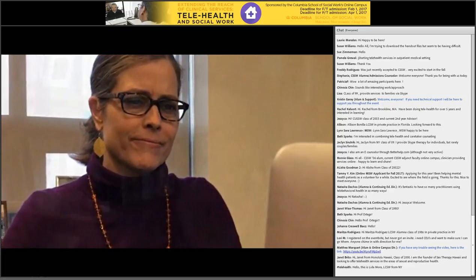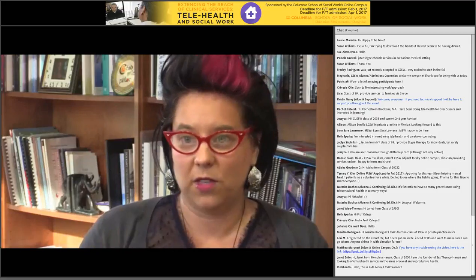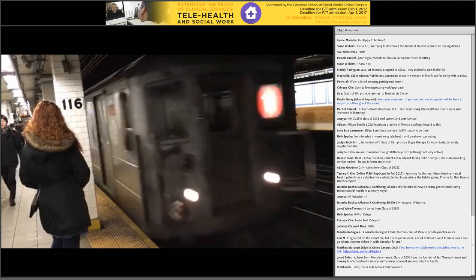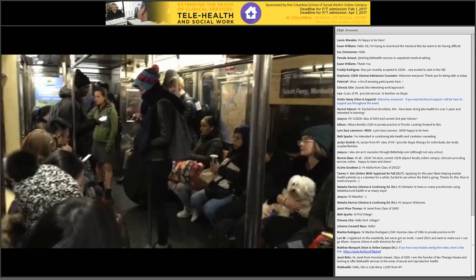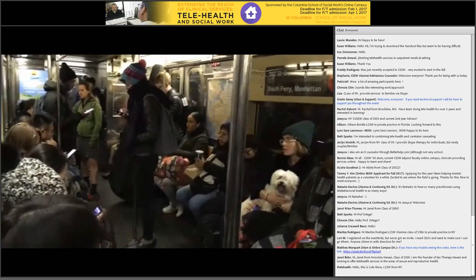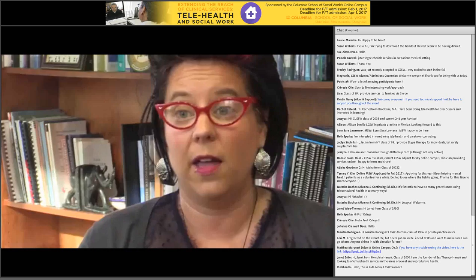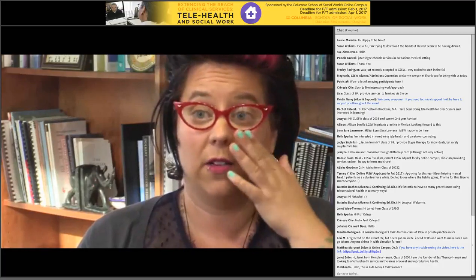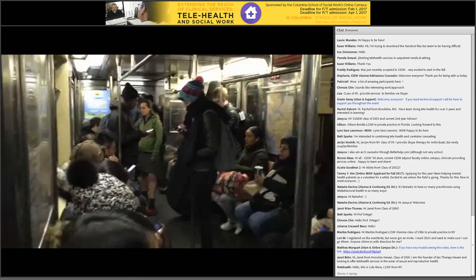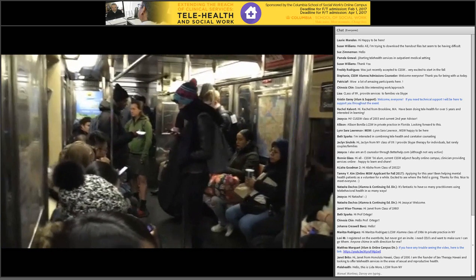Why is telebehavioral health becoming more utilized? Technology is more accessible to certain communities, and many of us are working multiple jobs. Taking an hour to commute to an appointment, an hour there, and an hour back is no longer feasible. I work with a very low-income client base — for some clients, $5 to get to and from an appointment was a significant hit on their income.